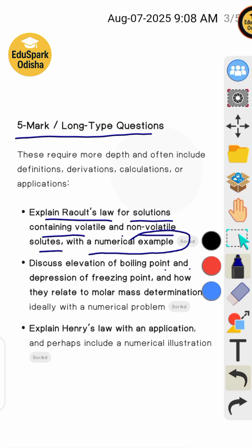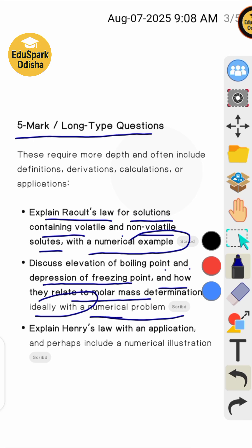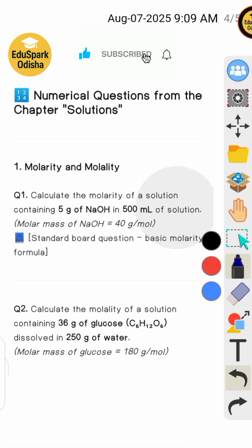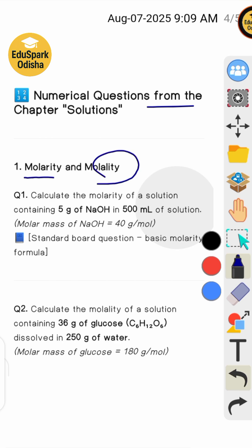Discuss elevation of boiling point and depression in freezing point and how they relate to molar mass determination, ideally with a numerical problem. Next: explain Henry's law with an application. Next numerical question: molarity and molality.